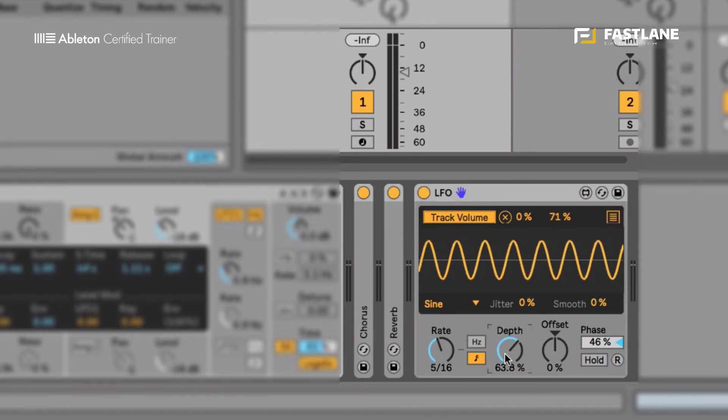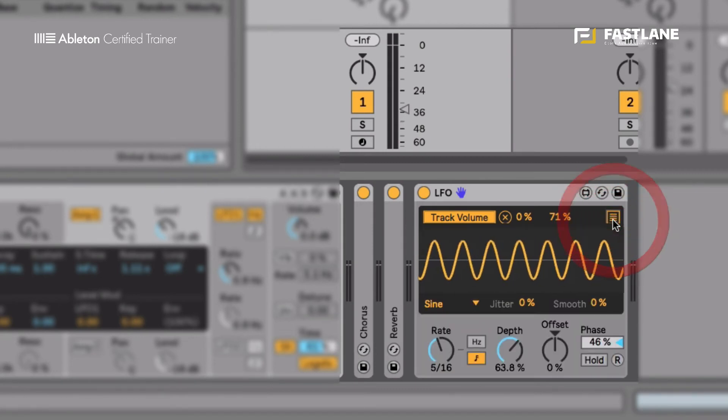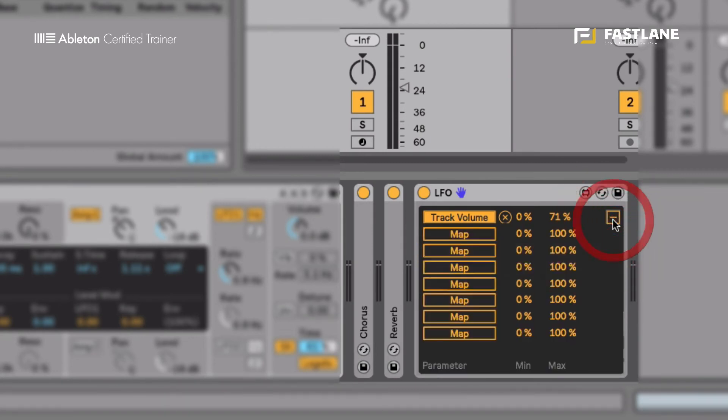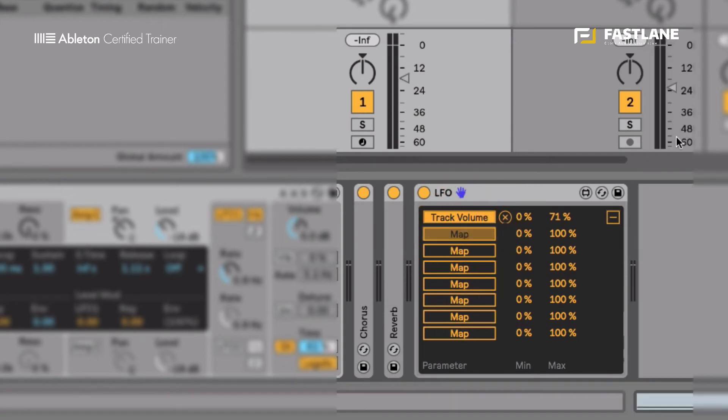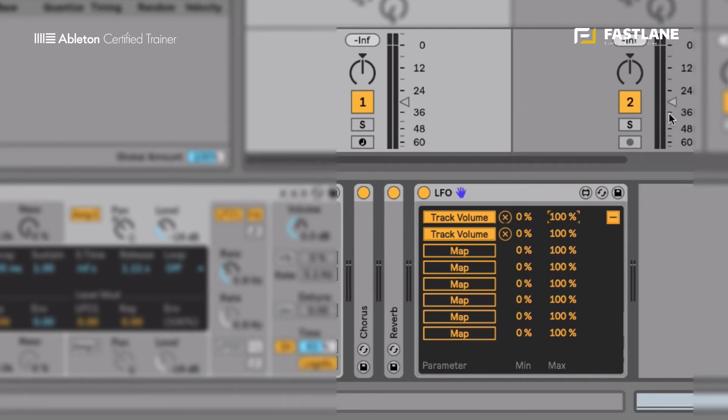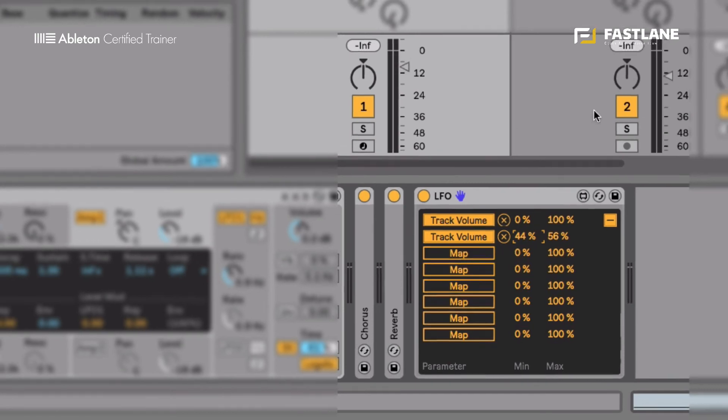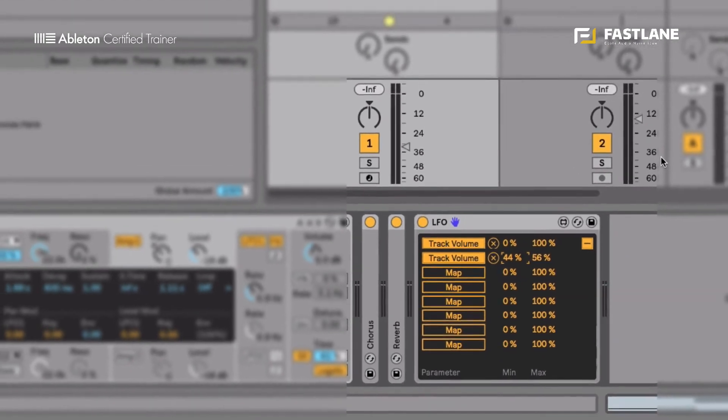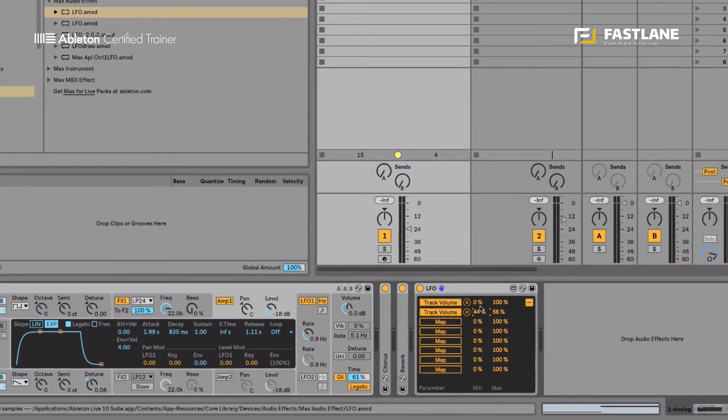What's new in the Live 10 LFO is this little icon here. And this reveals seven extra assignments. I can therefore map the same LFO to seven different destinations within Live. So at the moment, I've set the two ranges identical. And you can see the two faders are moving in the same manner. But I can actually now set independently the movement of each of my assignments. That's rather convenient.